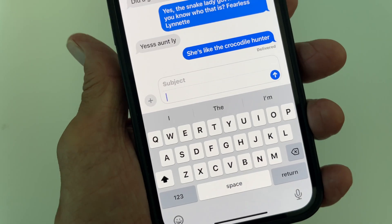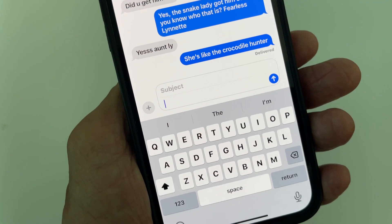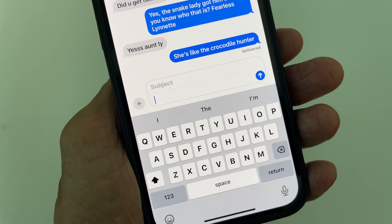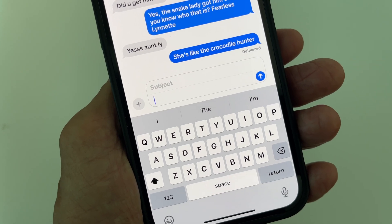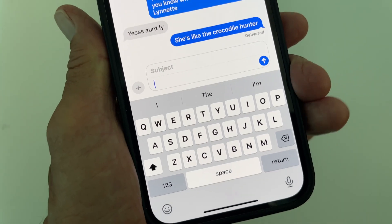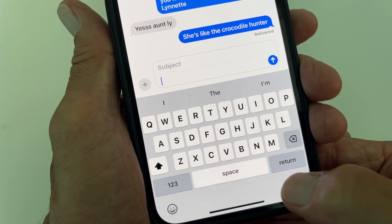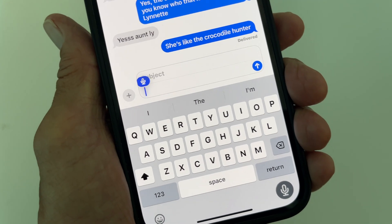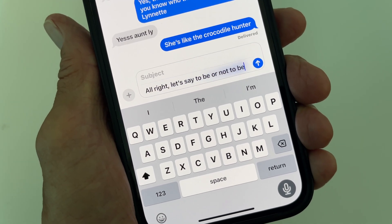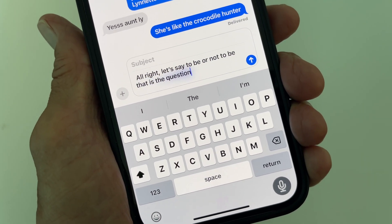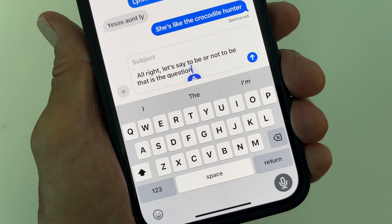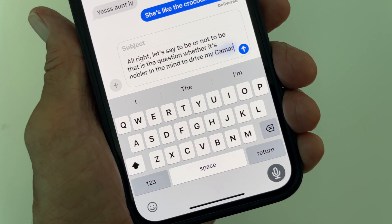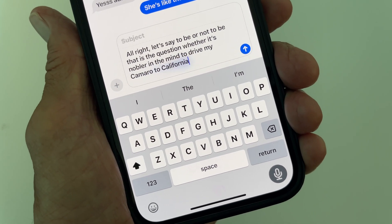In this video I'm going to show you a cool way that you can delete a couple words or a line out of a body or paragraph of text. Let's get some text in there. To be or not to be, that is the question, whether it's nobler in the mind to drive my Camaro to California or have a bowl of cherries.